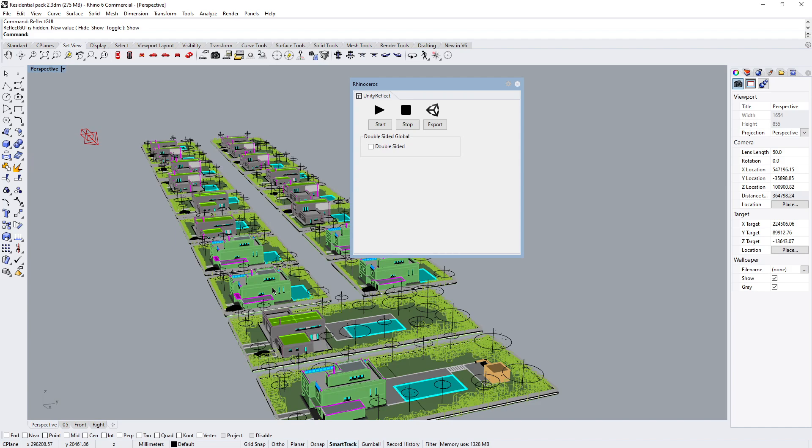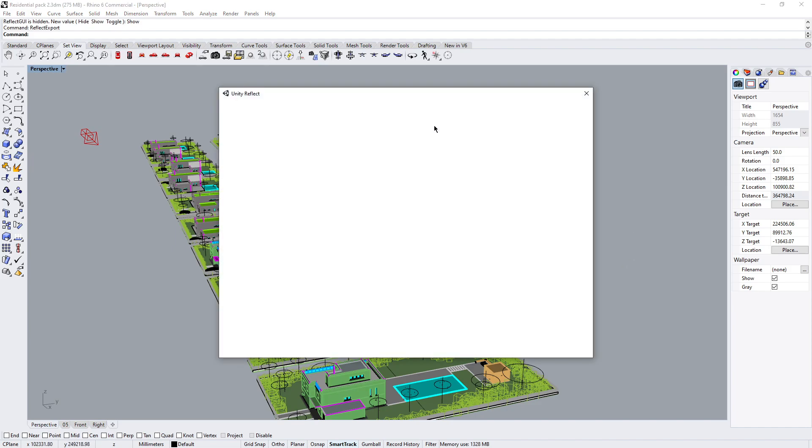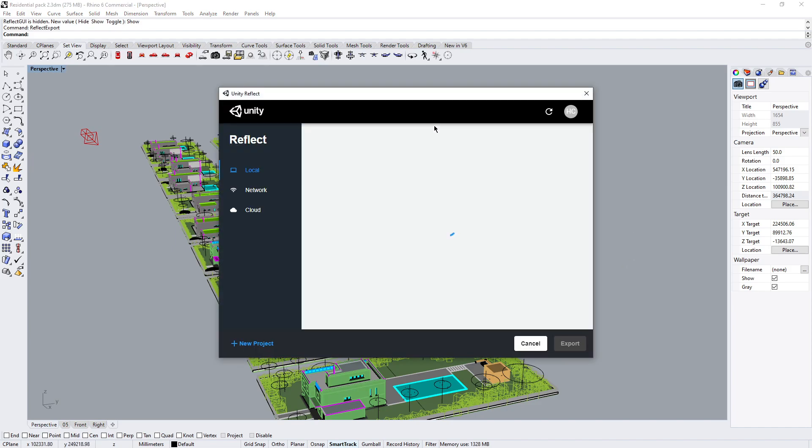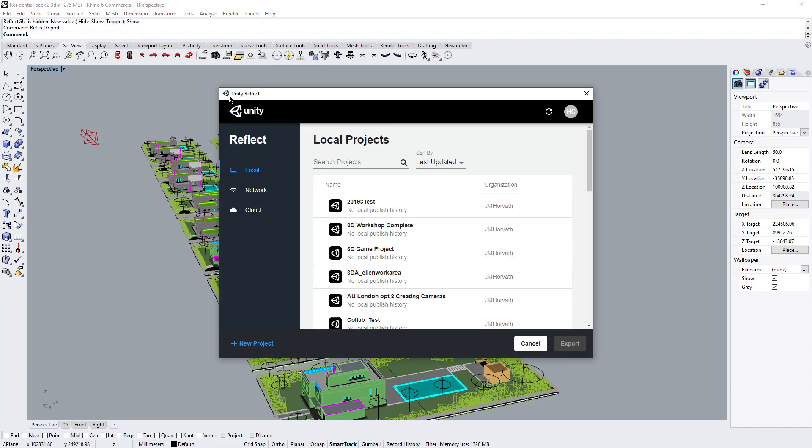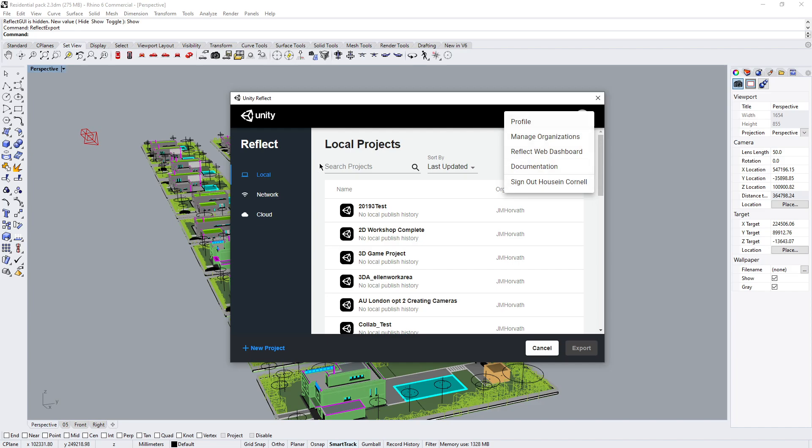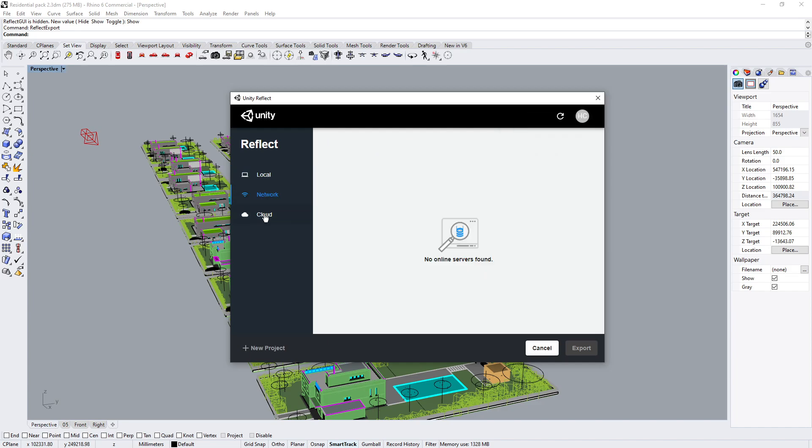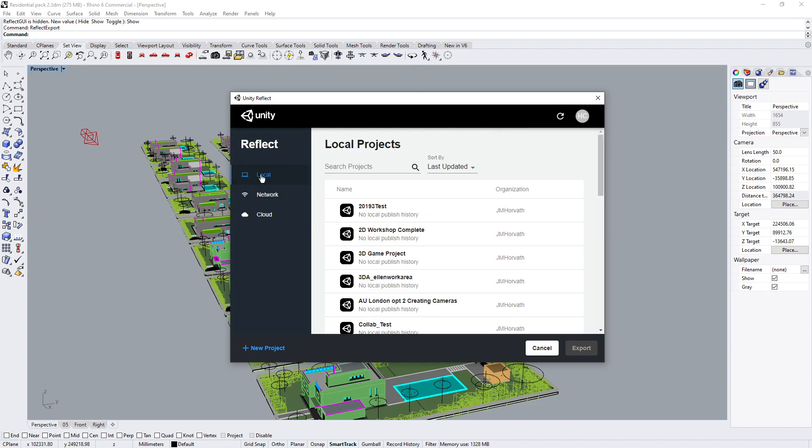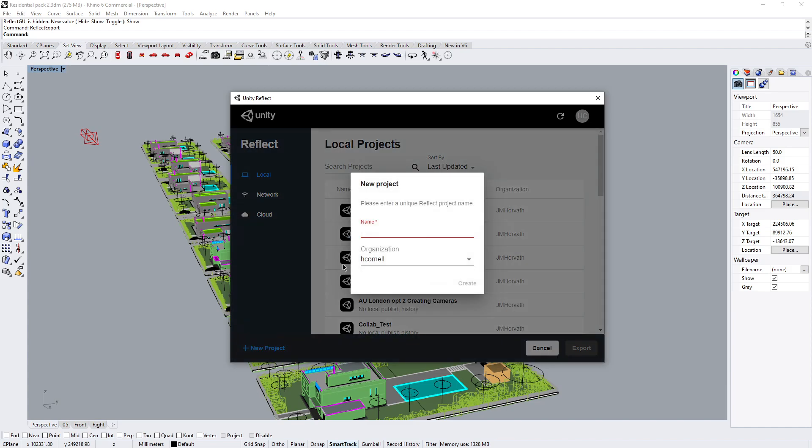So what I'm going to do is click Export. It's going to load up the Unity Reflect plugin. Make sure we log in. You're part of the correct organization and that you've selected the correct workplace. I'm going to create a new project and I'm just going to say this is my city block.